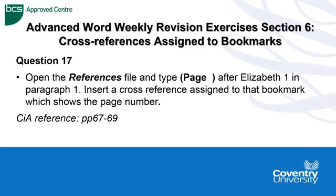Hello, Advanced Word Weekly Revision Exercises Section 6, Cross-References Assigned to Bookmarks.